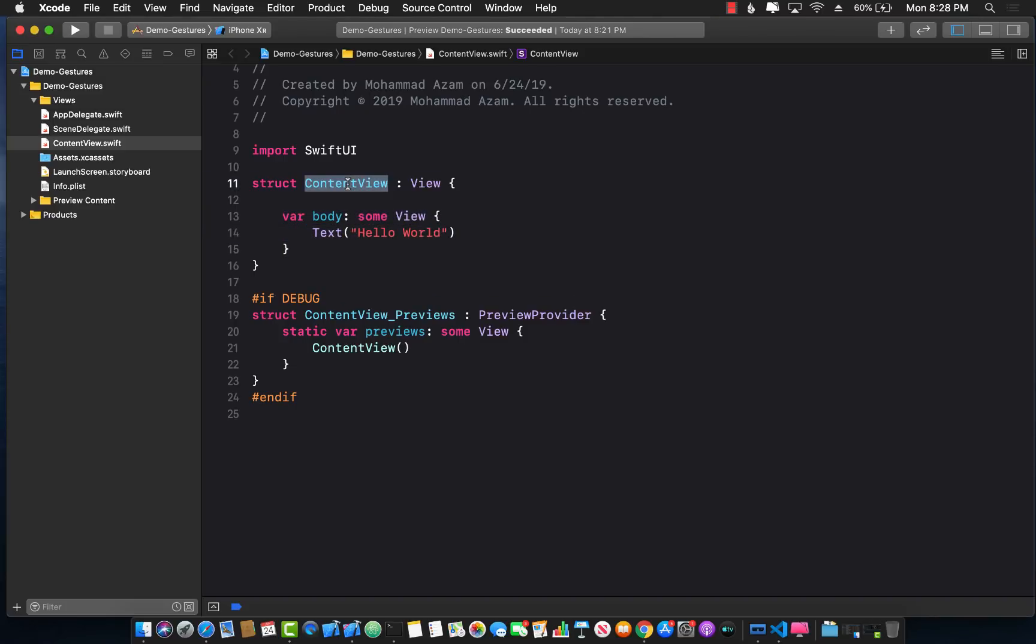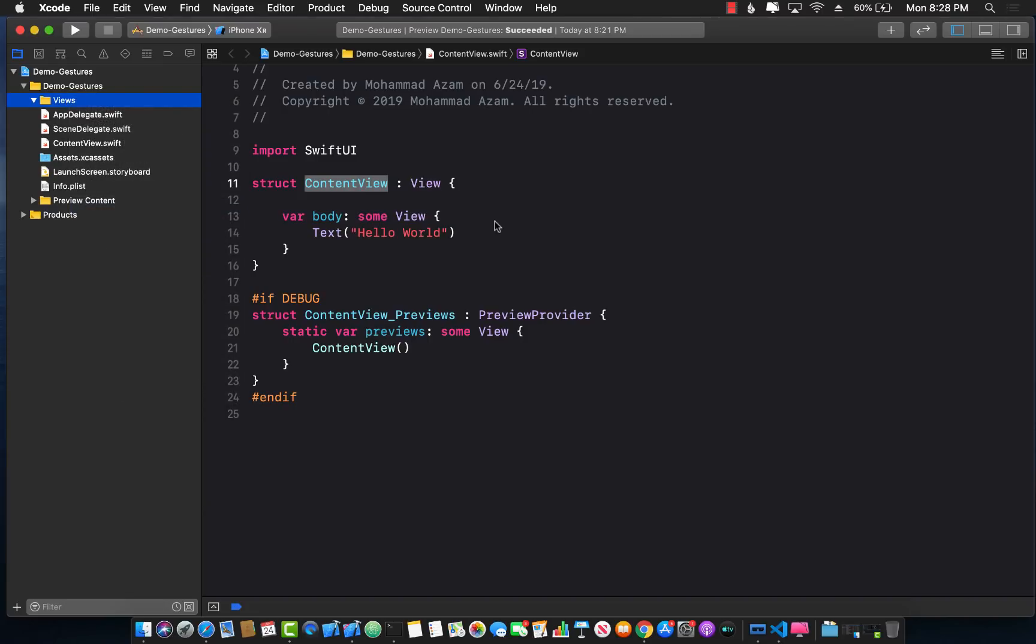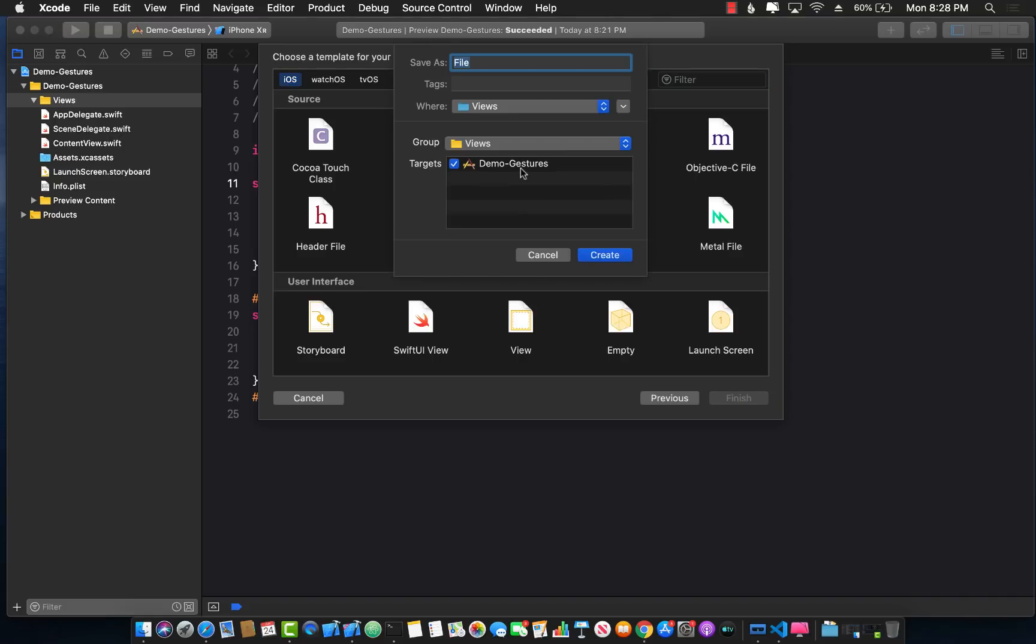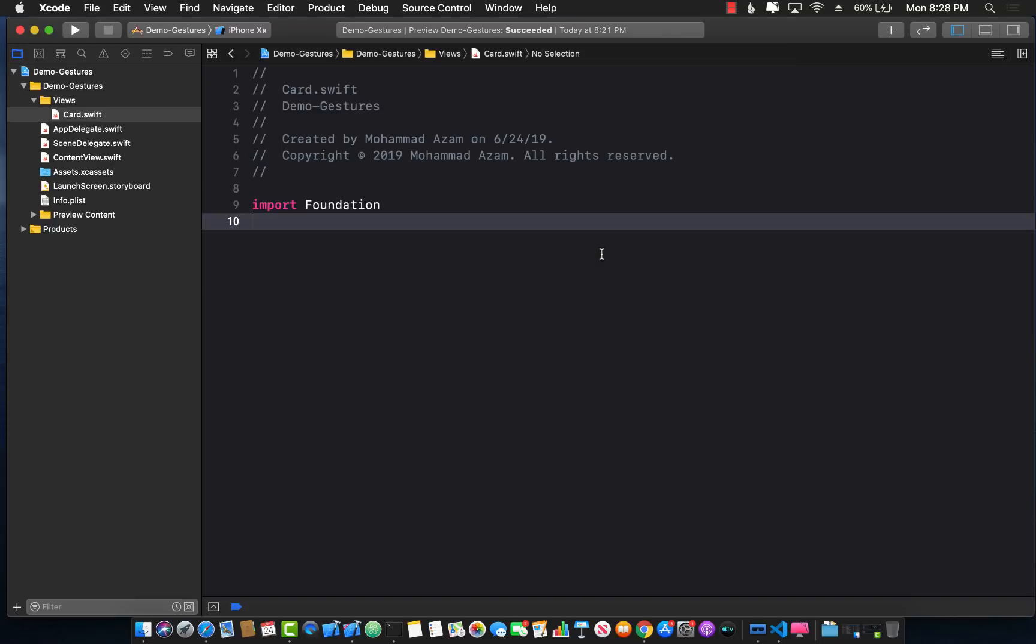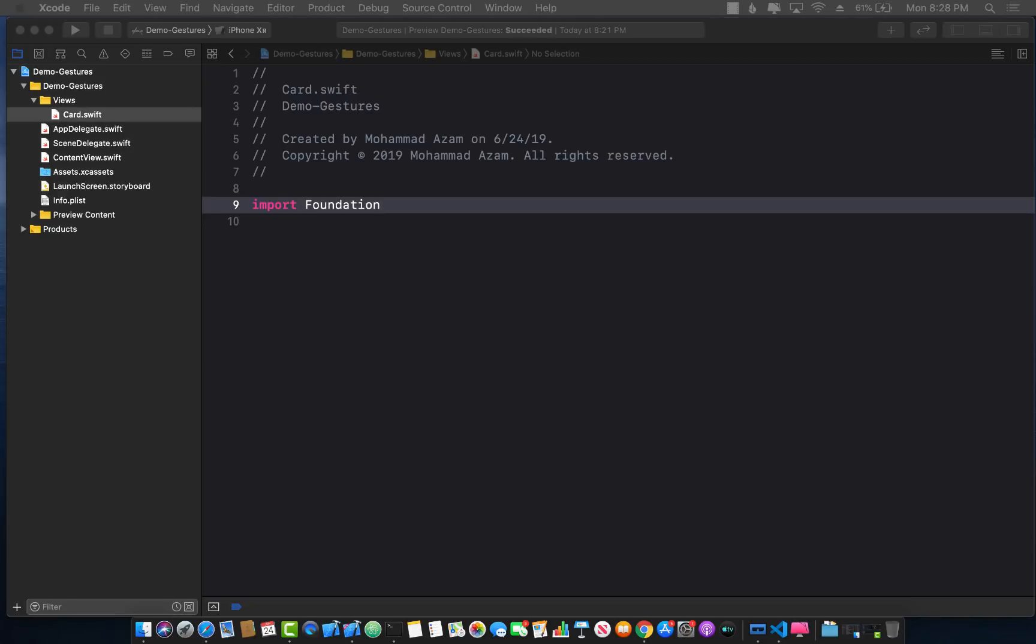Right now you can see that we only have content view and nothing more. We do have a views folder that I added. I'm going to add a new view inside the views folder. I'm working on a card application so I'm just going to call this card, and now I can create my card view.